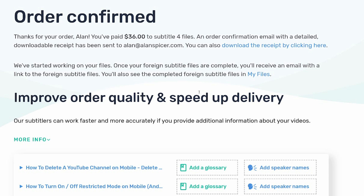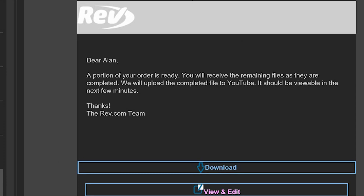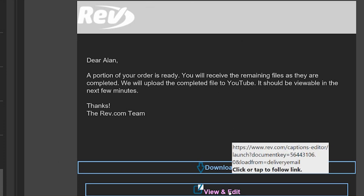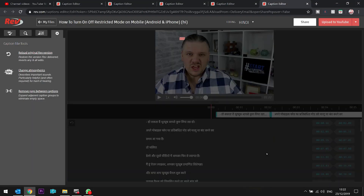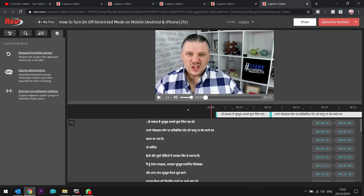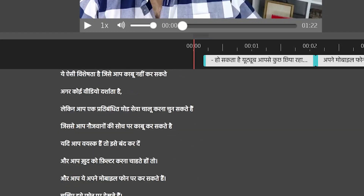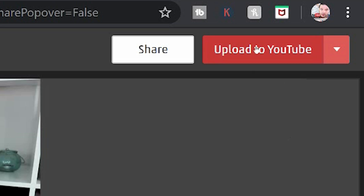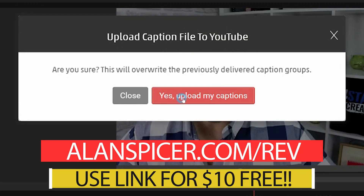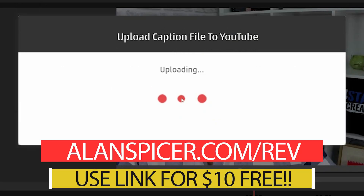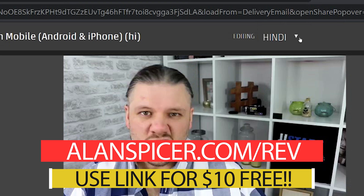When you get that email, you can process the captions. Don't be fooled — some of them will be in English, some will not. In this case, because I chose Hindi, I click through and find the ones that actually have Hindi. I obviously can't check it, but you'll see it's all filled in in Hindi. I then click upload to YouTube, upload my captions, and it is done. You can also see here toggling between English and Hindi.